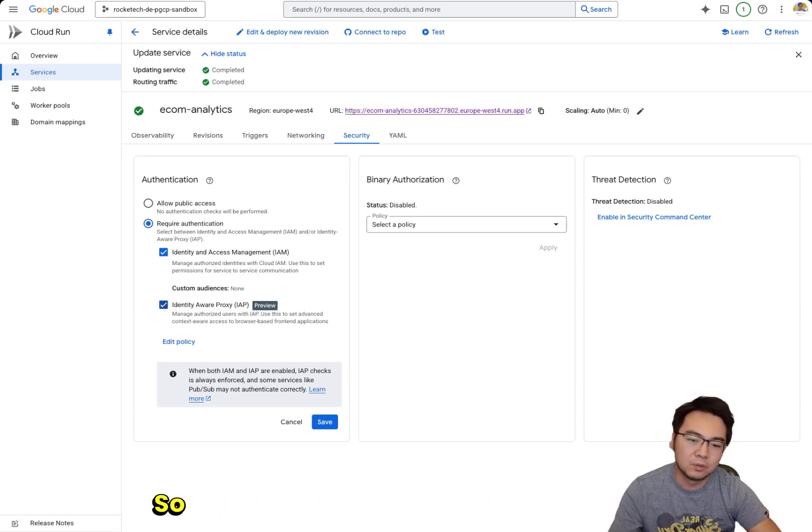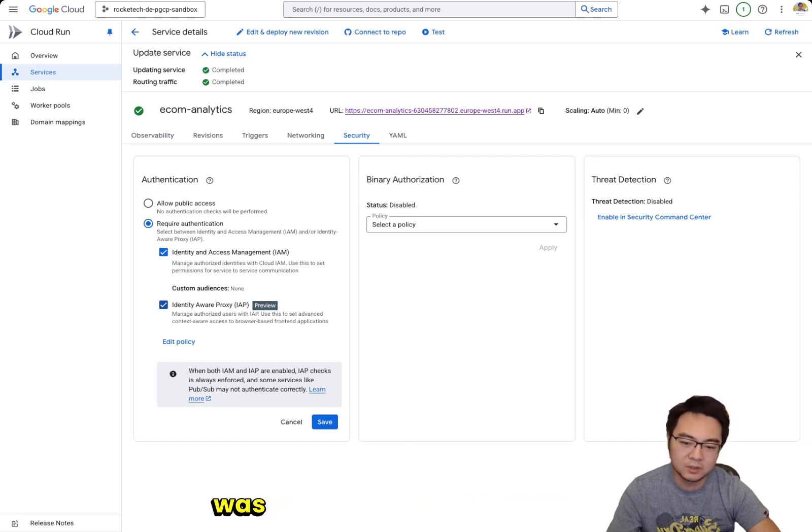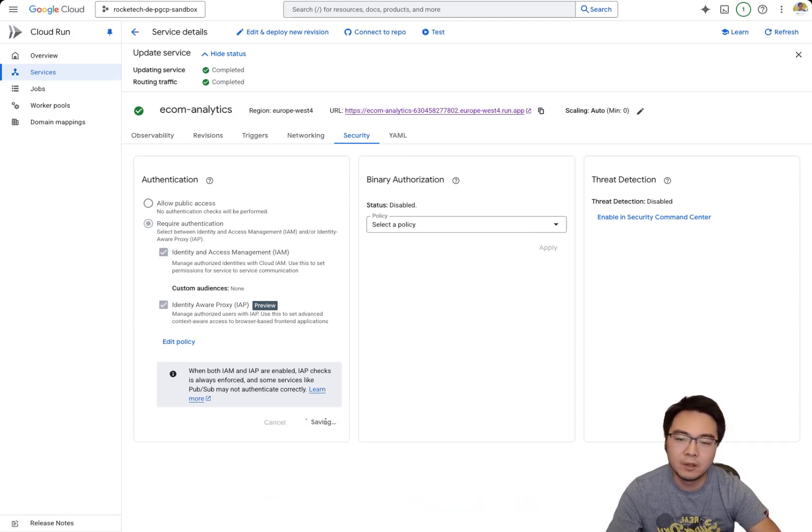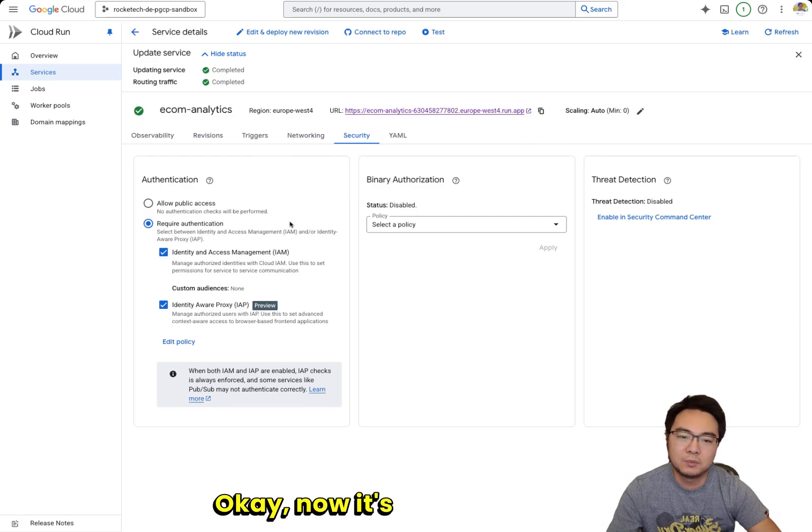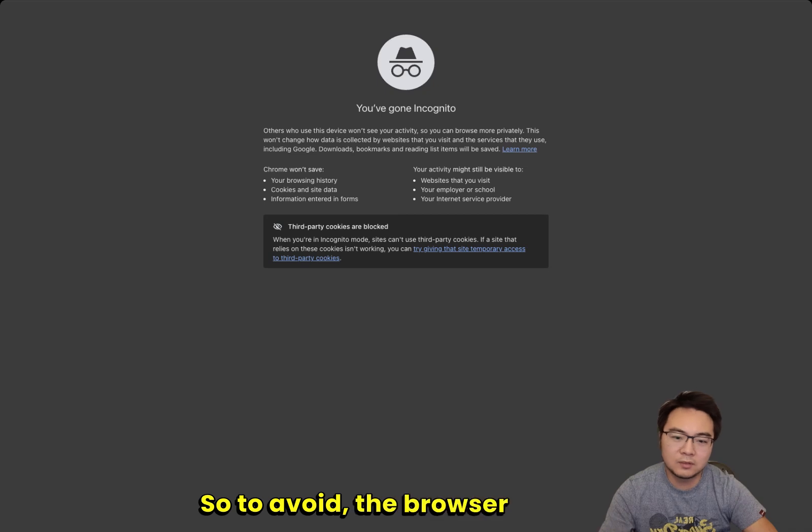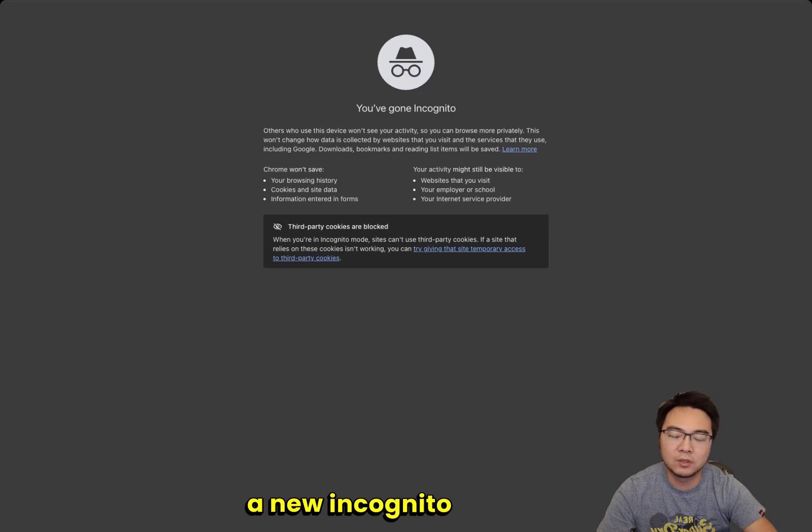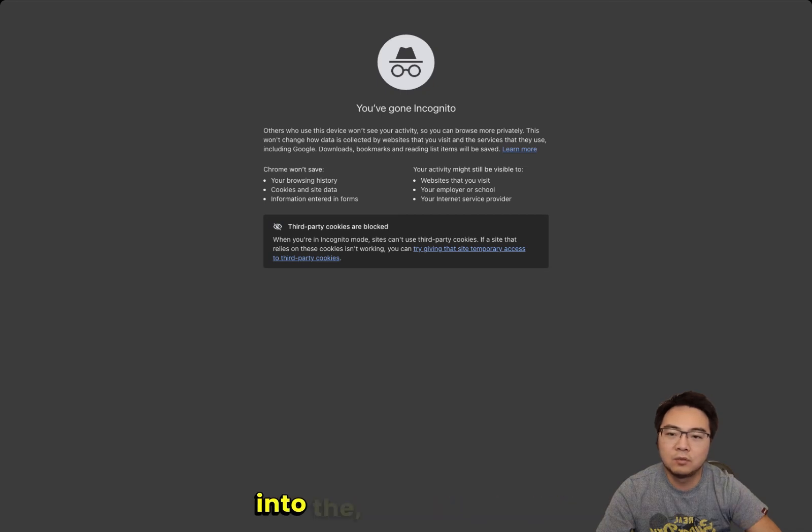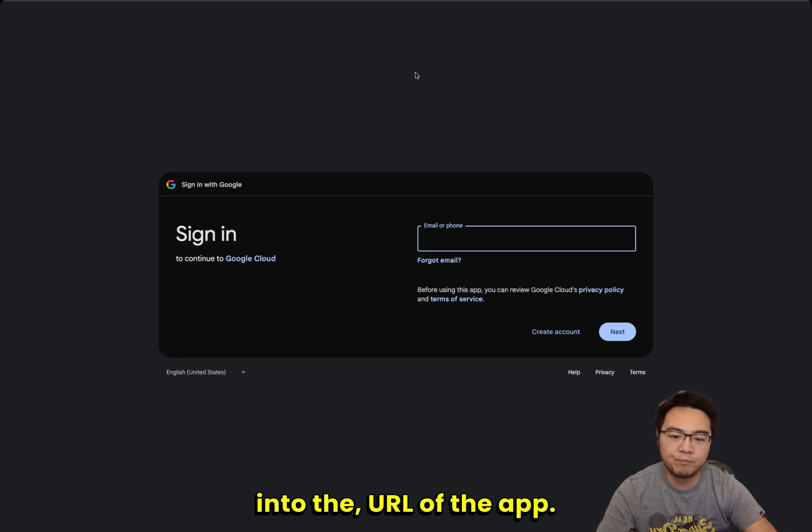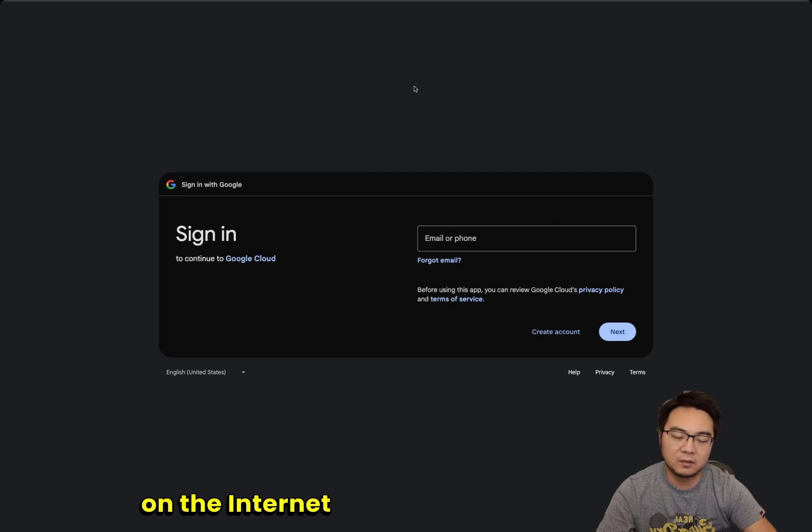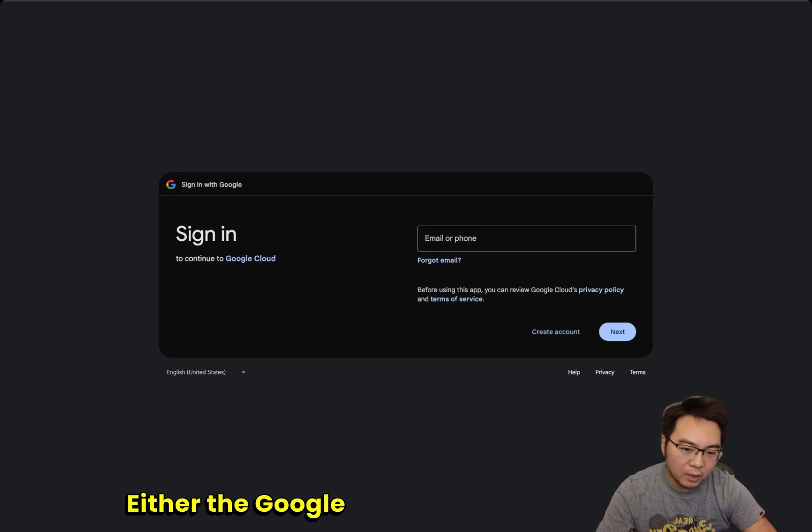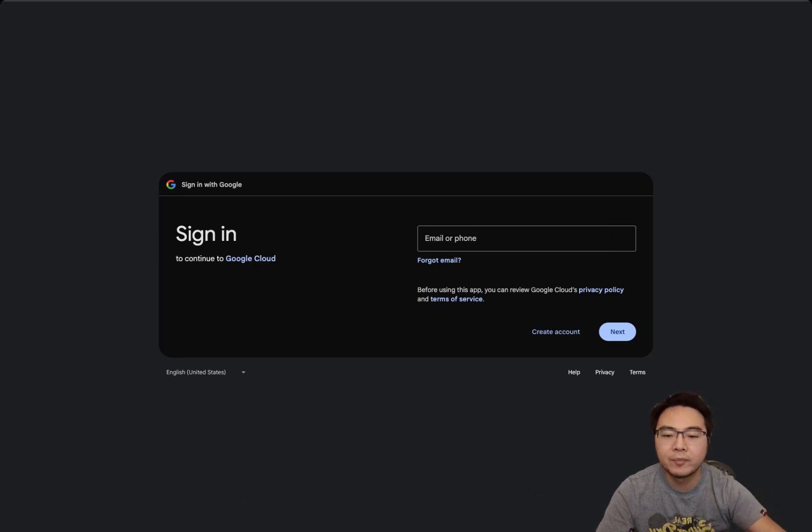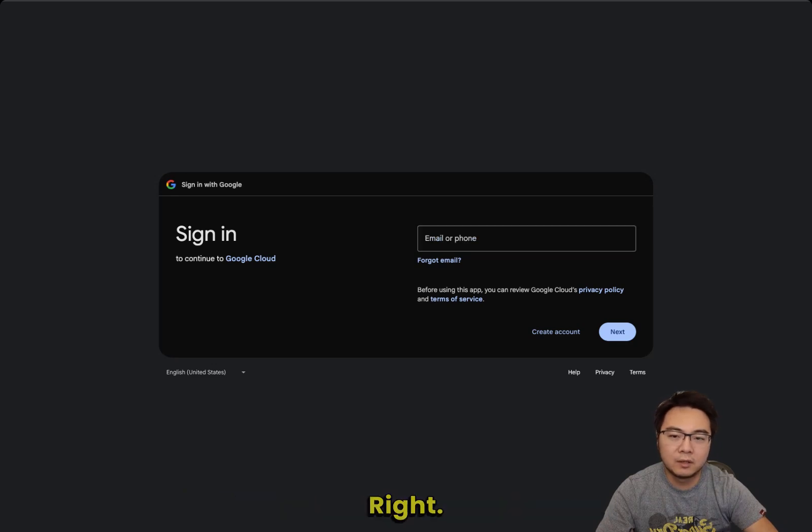When I deployed using the gcloud command, I was still using the beta, so later on you might have to swap it out when it goes to GA. Now let me update it. Okay, now it's been deployed. To avoid the browser session from getting confused, I've started a new incognito window. Let me paste in the URL of the app.